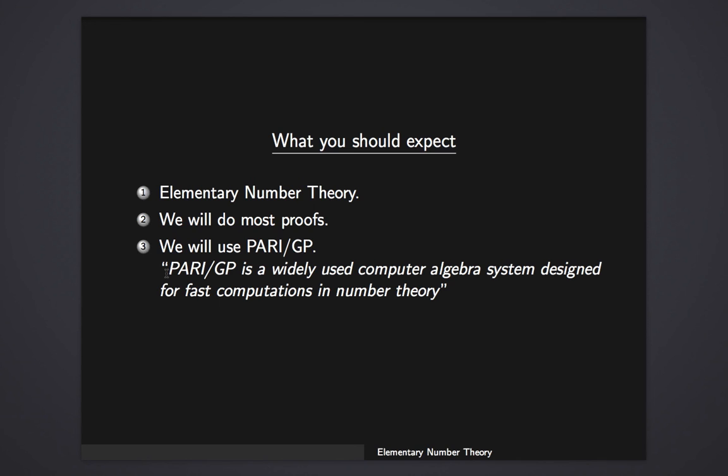And this part that I have here that I'm going to highlight for you now looks like a blue color there. PariGP is a widely used computer algebra system designed for fast computations in number theory. I took this from the website. When we get to this part where we'll have to use the software, I will explain how to install it and a little bit of how to use it. Maybe we'll do some programming in that.